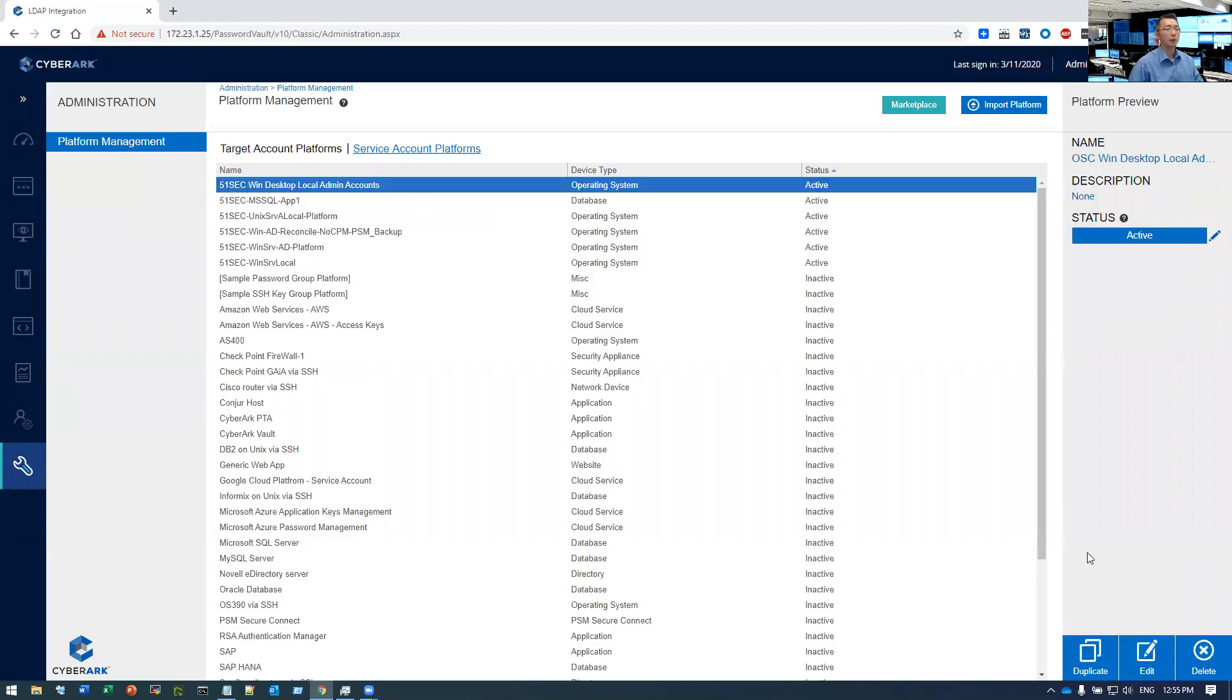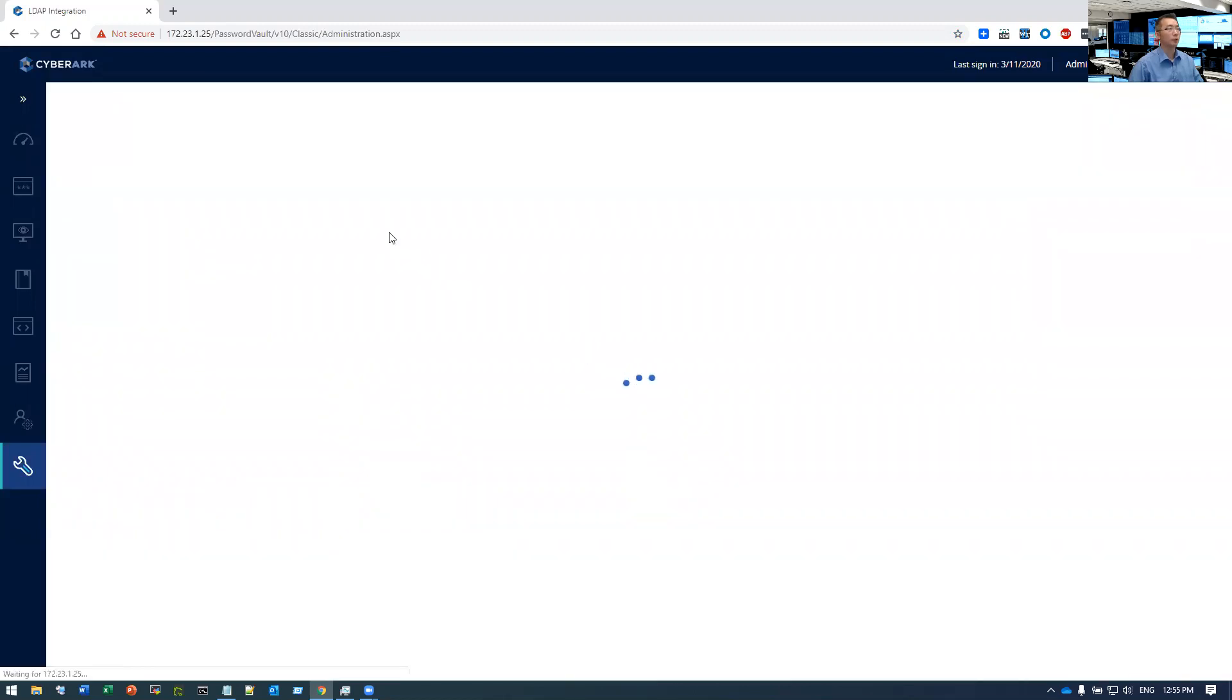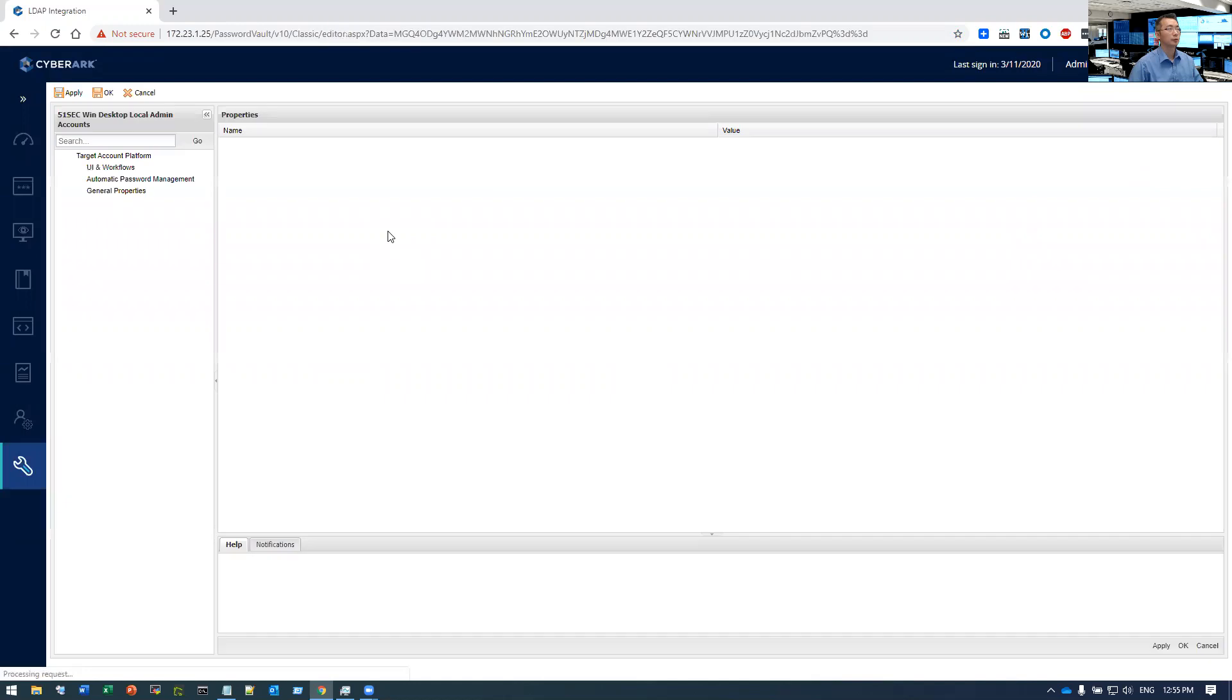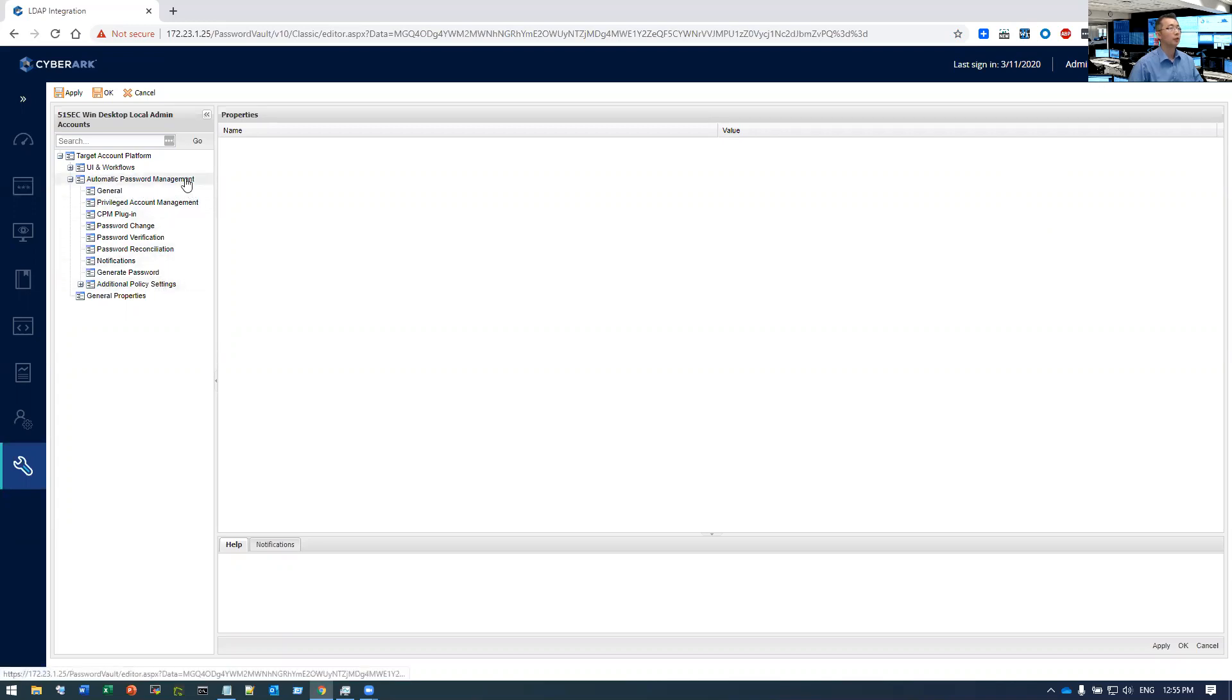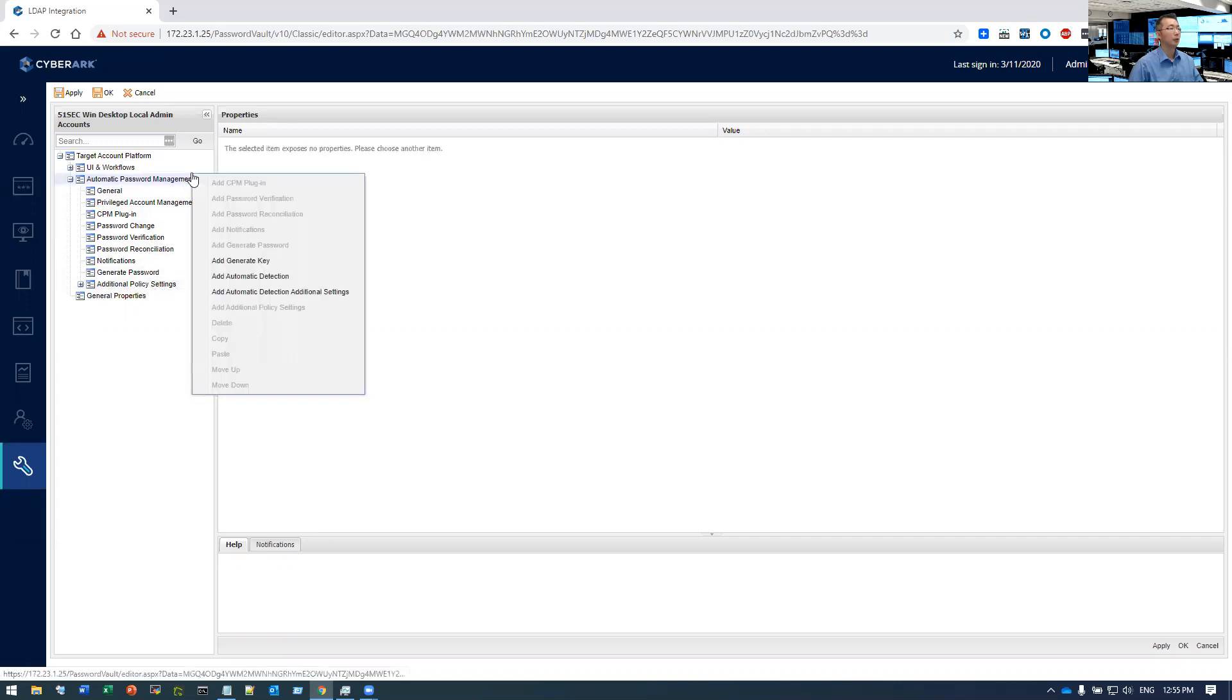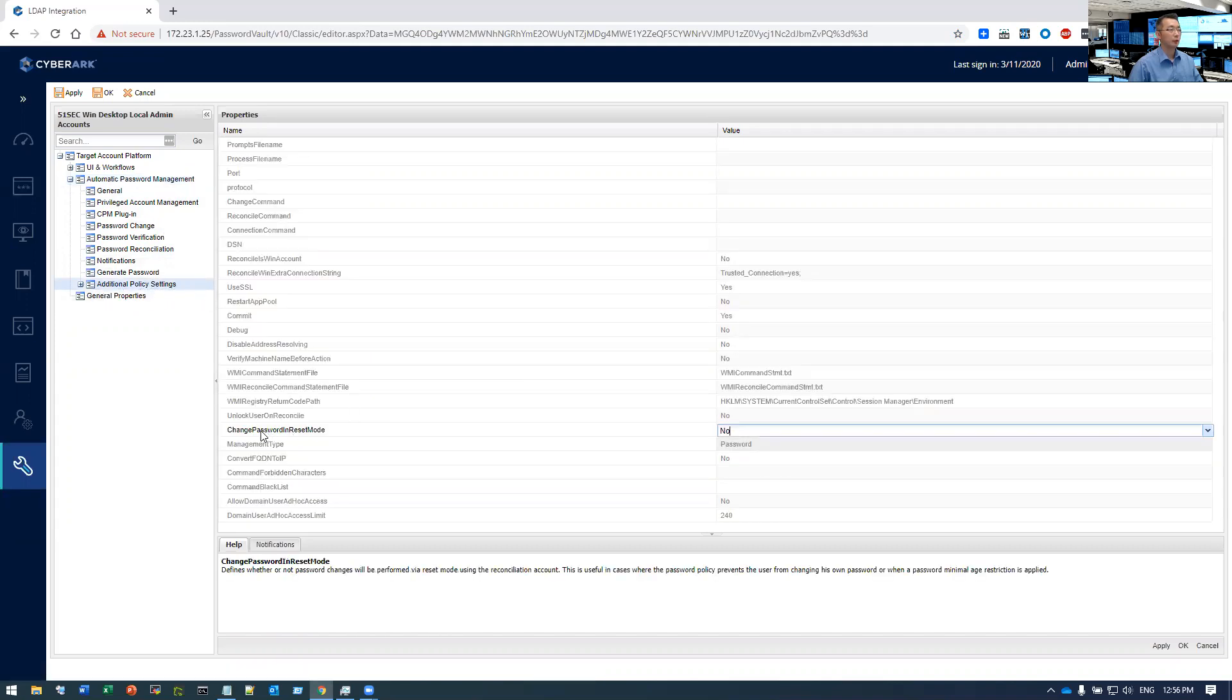So that's the platform we're going to make the changes. Under the automatic password management, there's additional policy settings. If there's no additional policy settings, right click here and add additional policy settings from the right click. I already did add additional policy settings. Look at these settings.